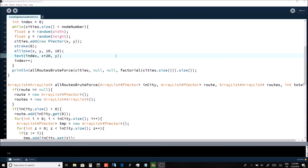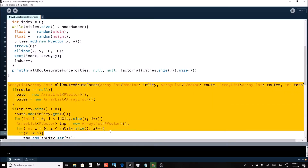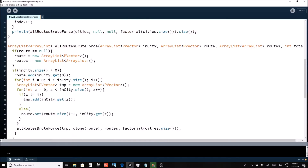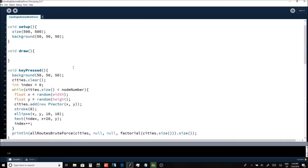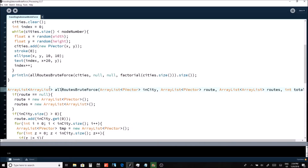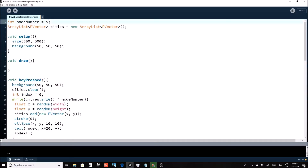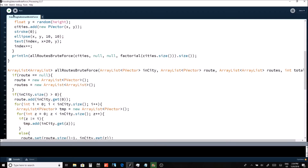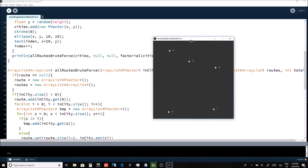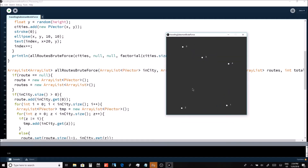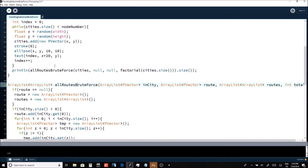I finished the first method involved in the brute force algorithm — that one is to generate a list of lists of nodes. Essentially, this method is going to have a list of the paths the salesman can take to get to all the different nodes. Currently I have it programmed with five nodes, and when I generate this, five nodes pop up. My program printed out 120 different combinations.